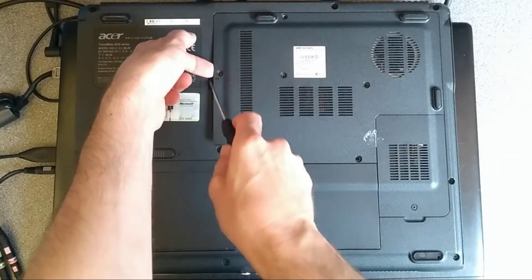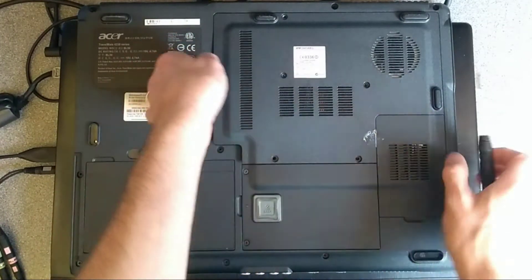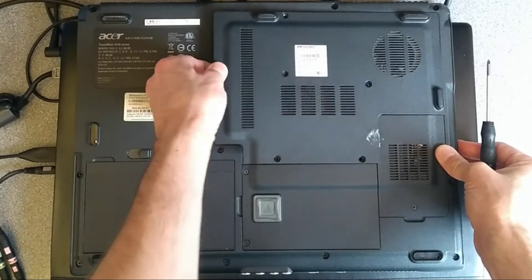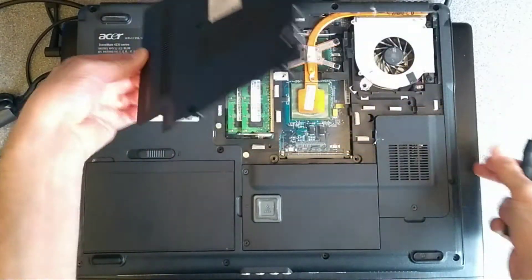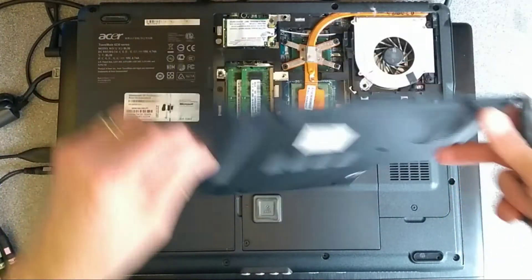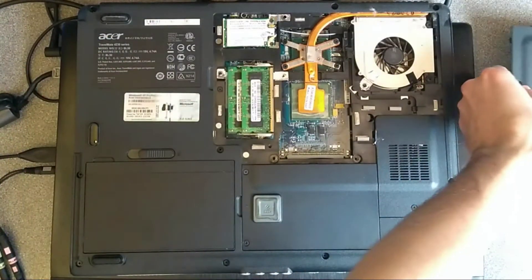And there's a dimple here where you can get your nails under and just gently lift that panel out.